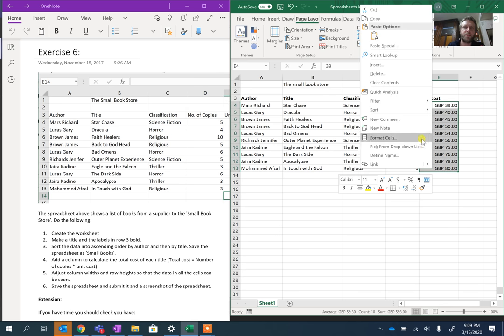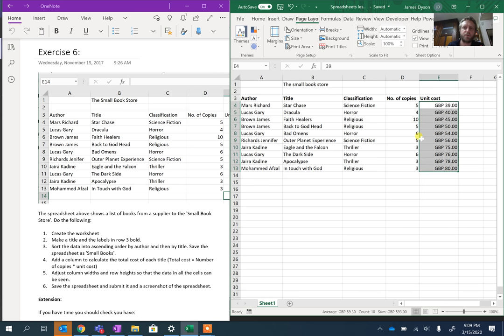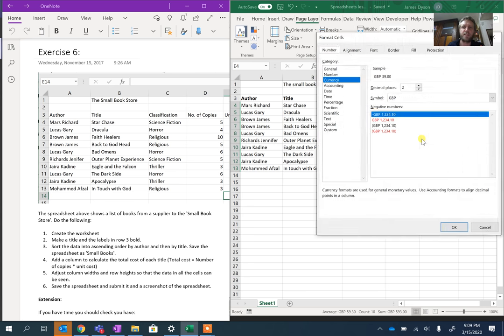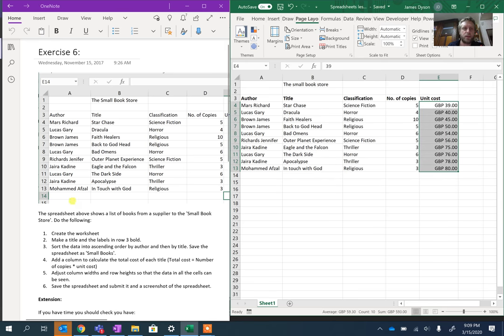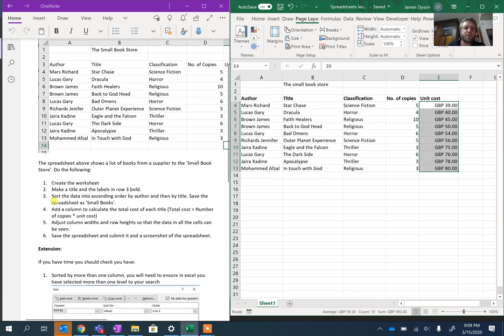Obviously the unit costs need to be formatted as currency, so we're going to go to Format Cells and within that we're going to choose currency. I've chosen GBP, I don't really mind for the case of this which one you choose.